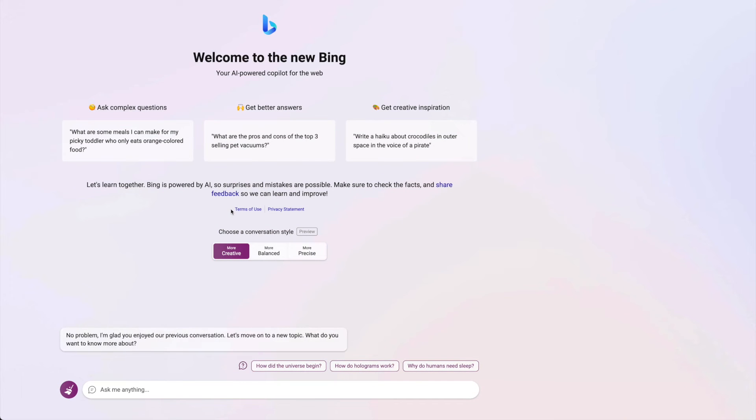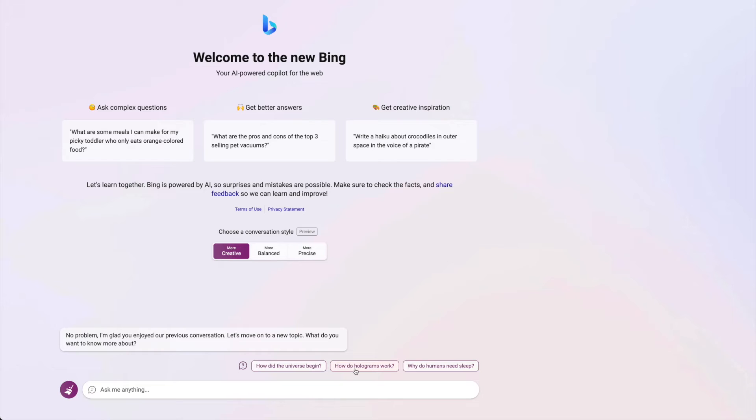More creative. Let's make it more creative. No problem. I'm glad you enjoyed the previous conversation. Let's try another one. Or look at it. How did the universe begin? How do holograms work? Why do humans... But let's just ask it a question.